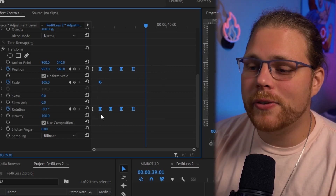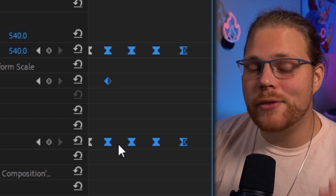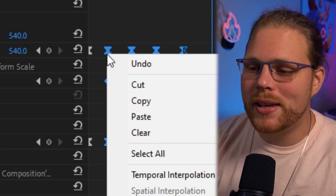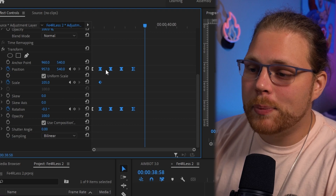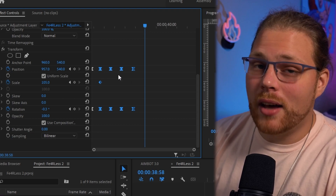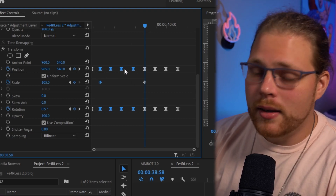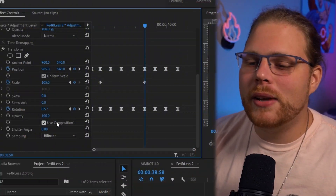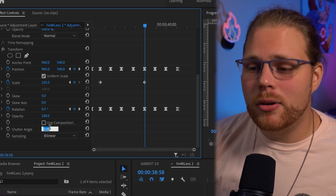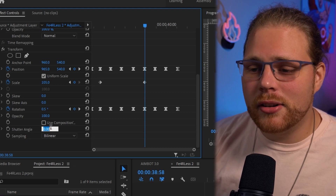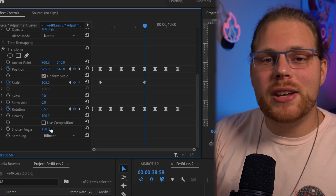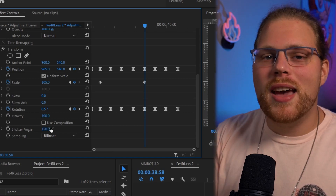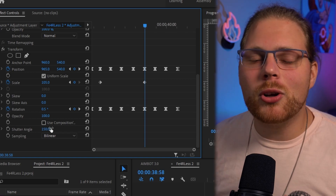If you need the effect to last longer, copy the keyframes — select all except the original two keyframes so it doesn't mess up the motion. Right-click, go to Copy, move your playhead to roughly the same spacing as the other keyframes, and hit Ctrl+V. Just copy these keyframes for as long as you want the effect to last. For a little extra spice, go down to Use Composition Shutter Angle, uncheck that box, and change your Shutter Angle value to 150.